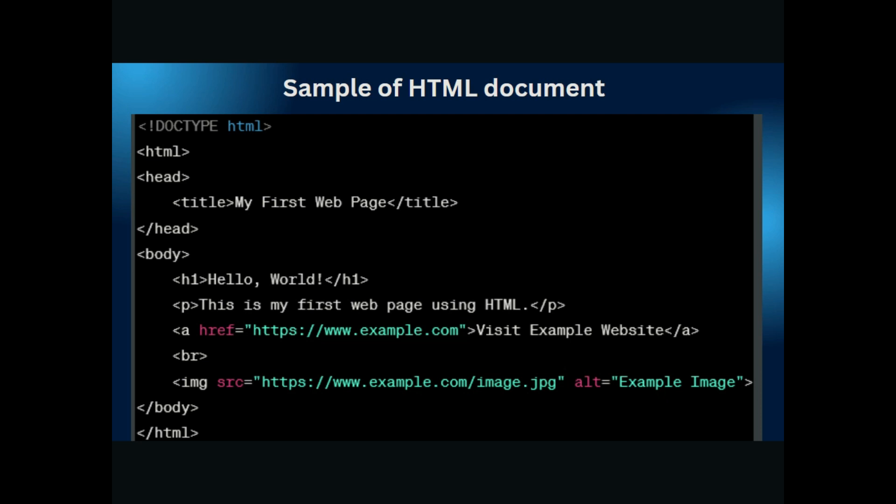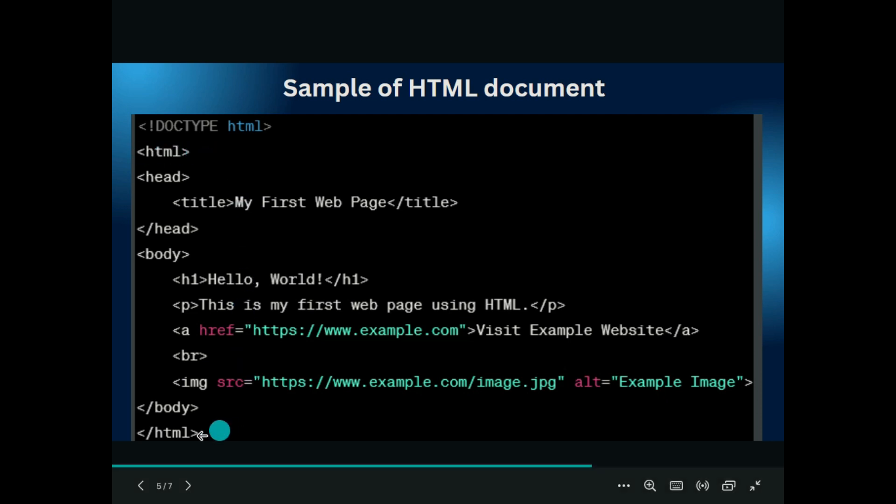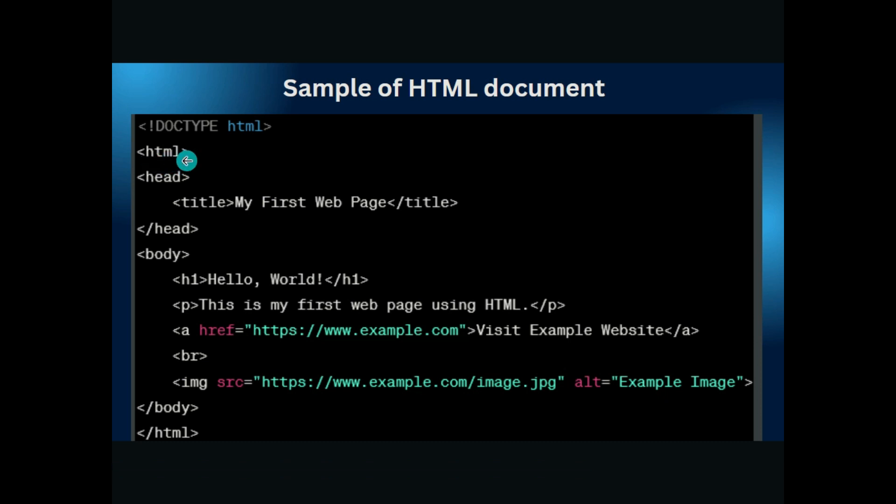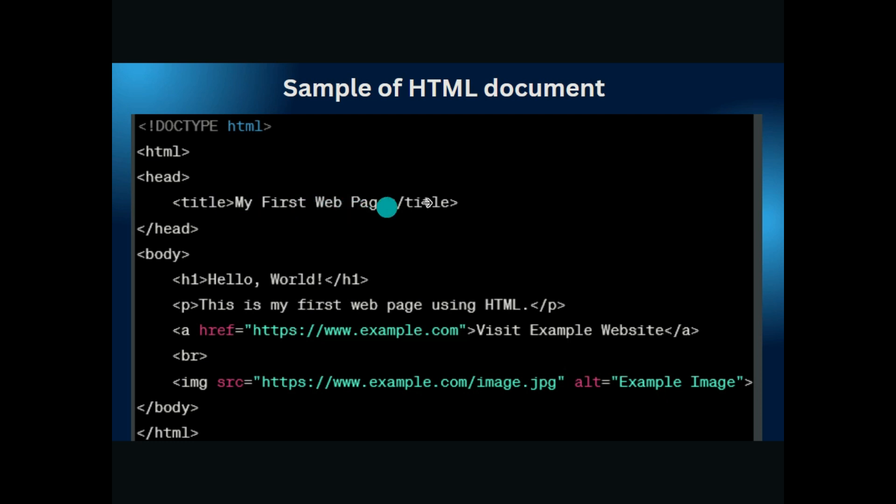This is the sample of HTML document which has, firstly you can see that the DOCTYPE HTML is written. After that, HTML tag is opened. This is the opening tag of the HTML and this is the closing tag of the HTML. You can see it here, the closing tag. The closing tag ends with slash and HTML tag. The opening tag does not have any slash. This is the difference between opening and closing tag.